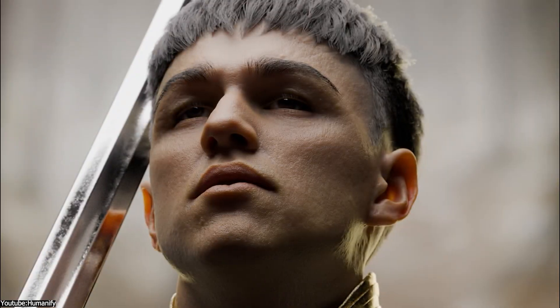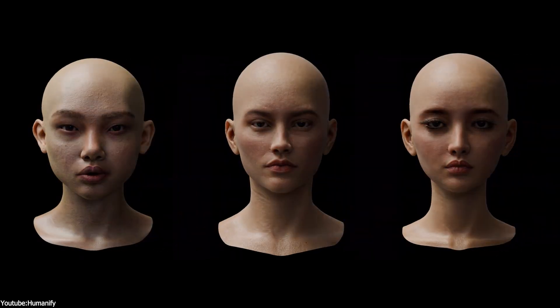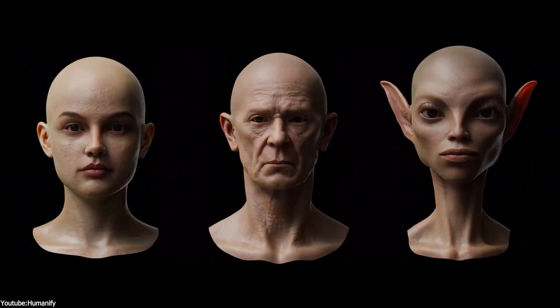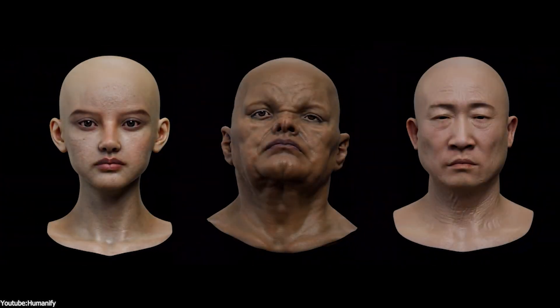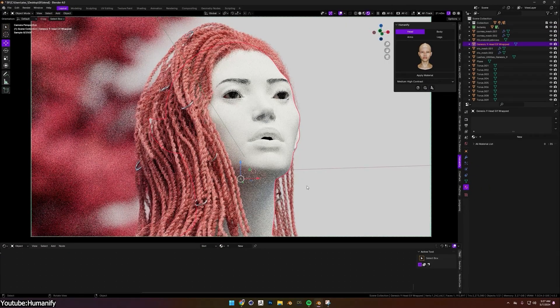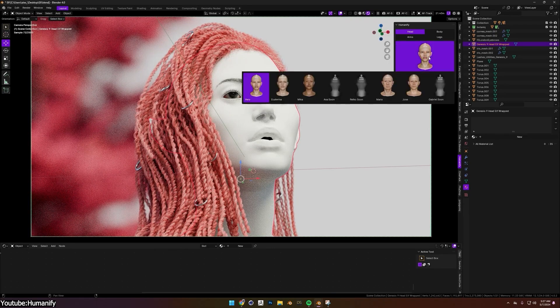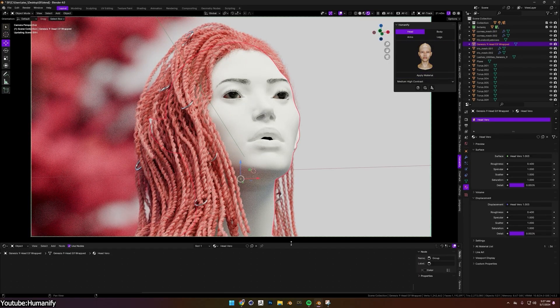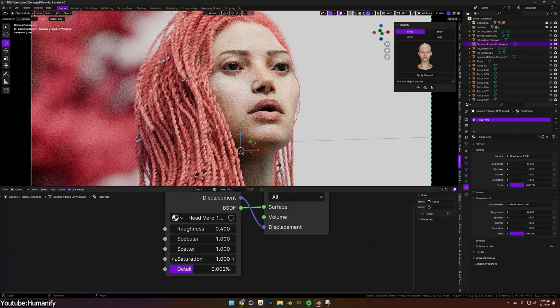Welcome to today's video. Humanify, also called One Click Skin Shader, can be a powerful add-on for creating realistic skin. The add-on offers a library of premium hyper-realistic skin presets that are procedurally adjustable. The shaders or materials are based on high-resolution textures that can go up to 8K, so close-up shots won't be an issue. And you can take a look at some of the examples that were created using the add-on.